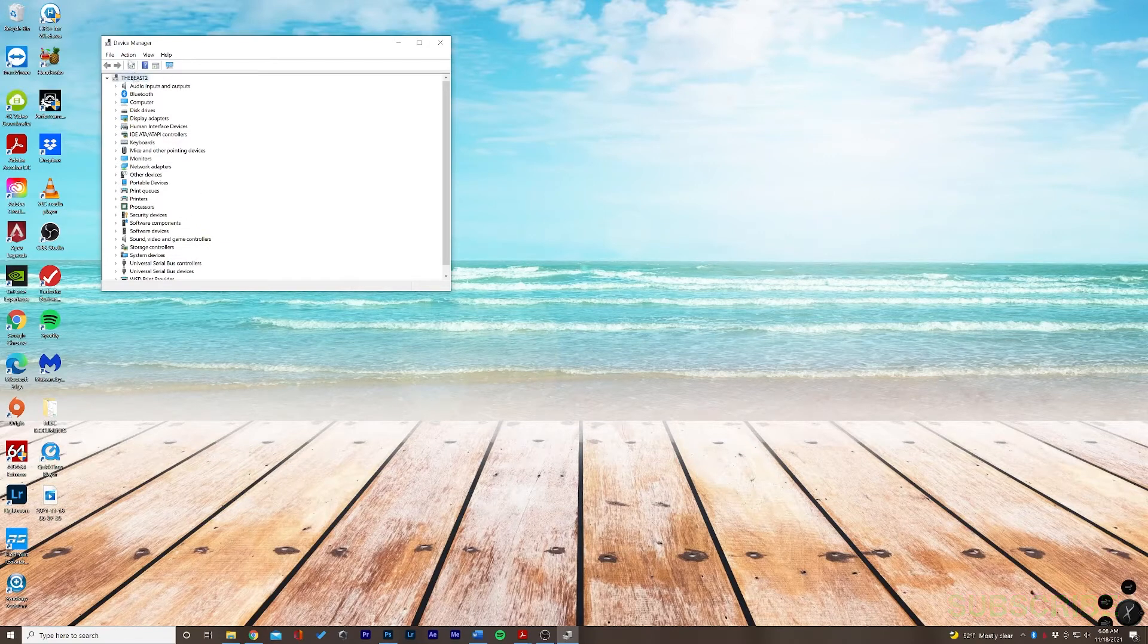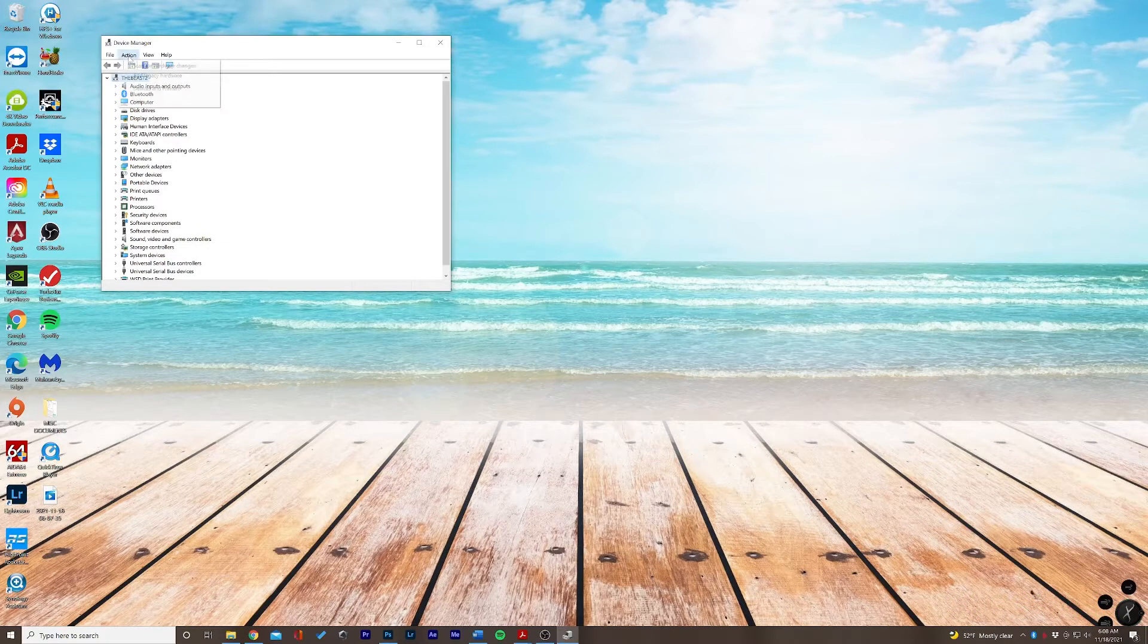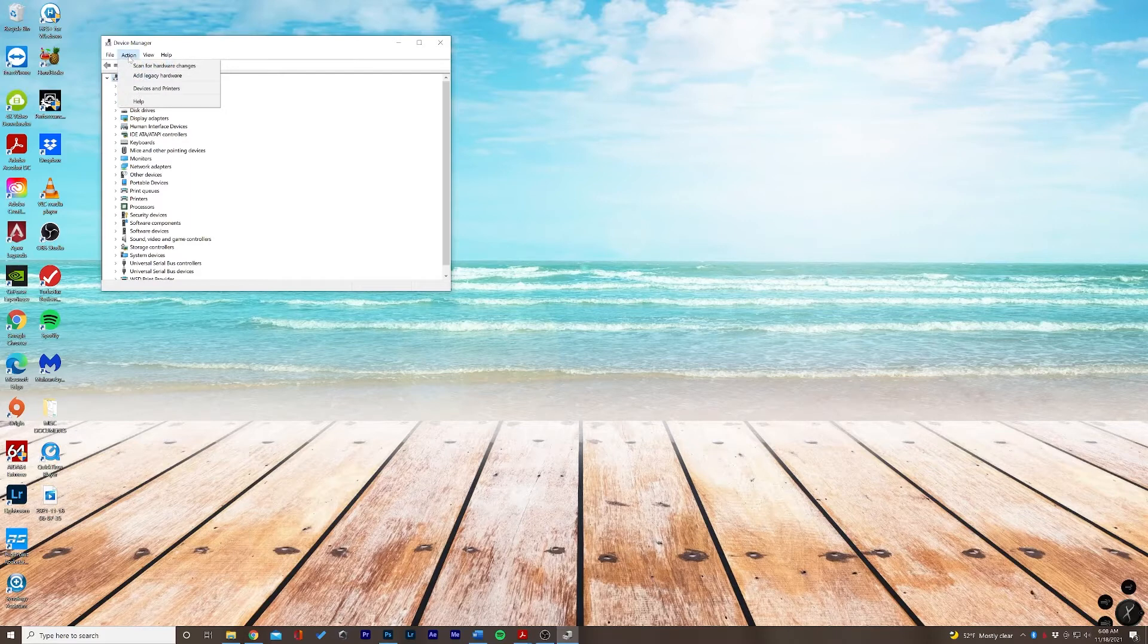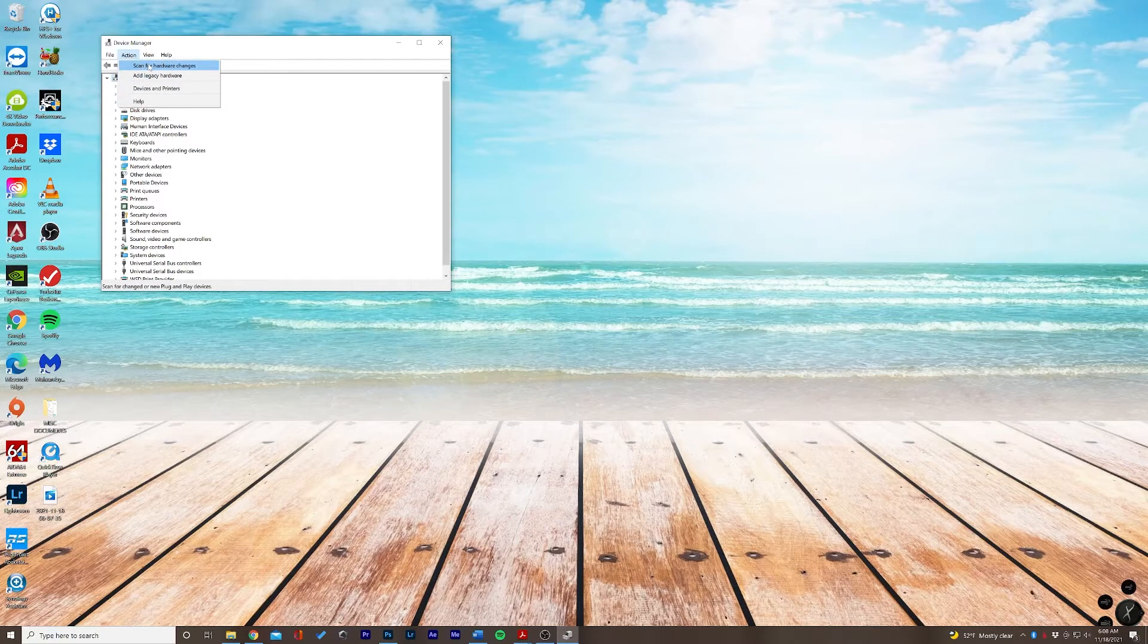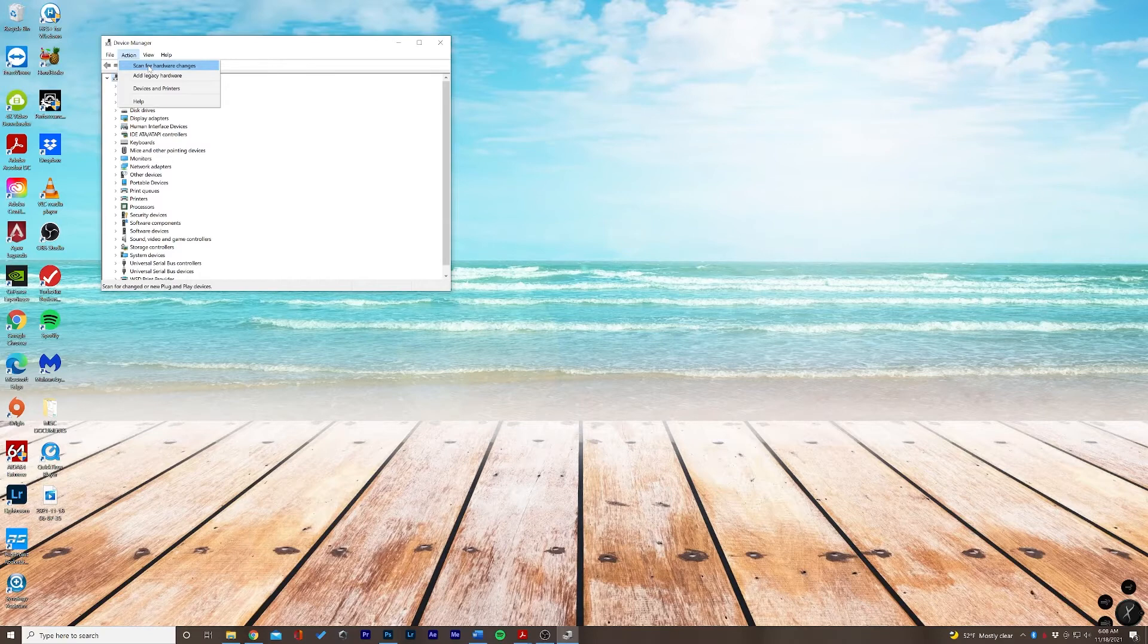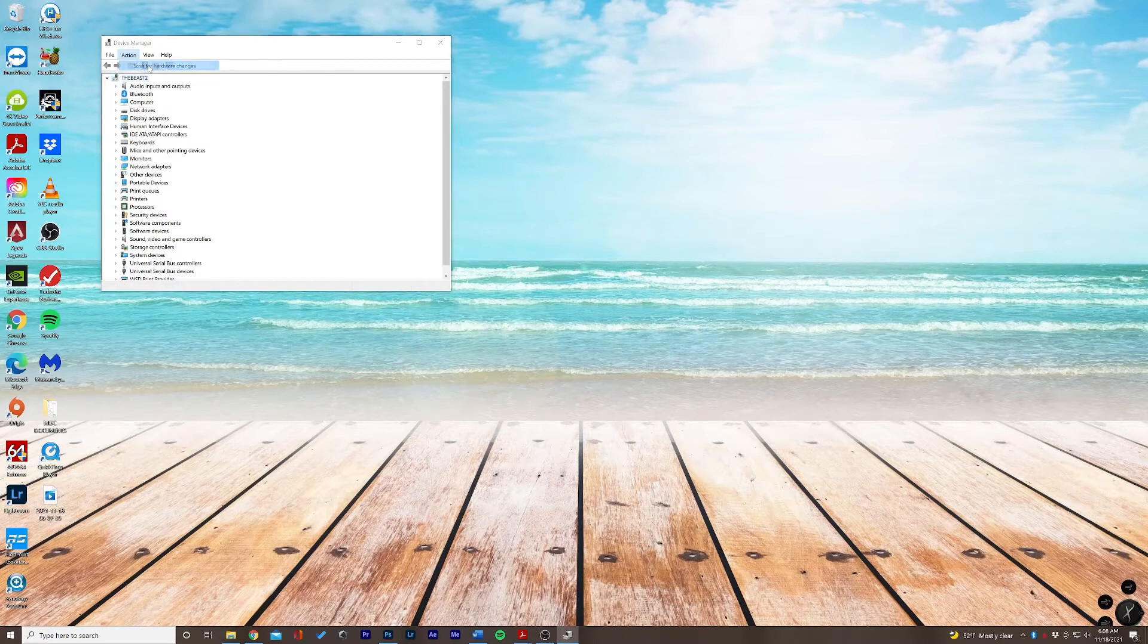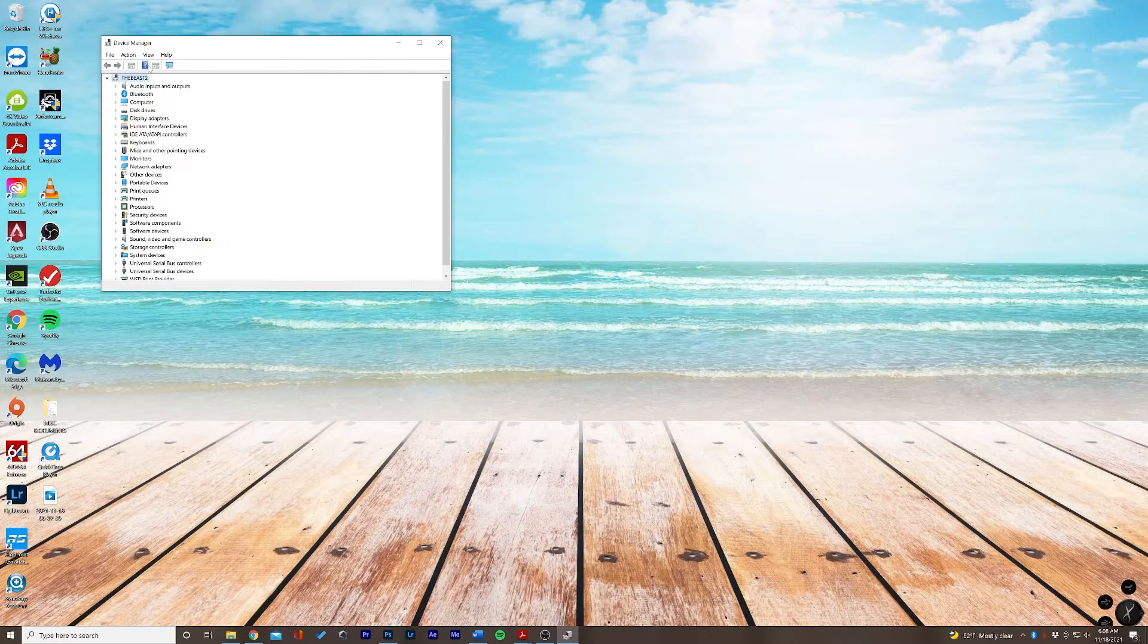So what I'm first going to do is click Action and we're going to scan for hardware changes just to make sure that it's not recognizing it from a USB port that isn't working properly. Okay, so no success there.